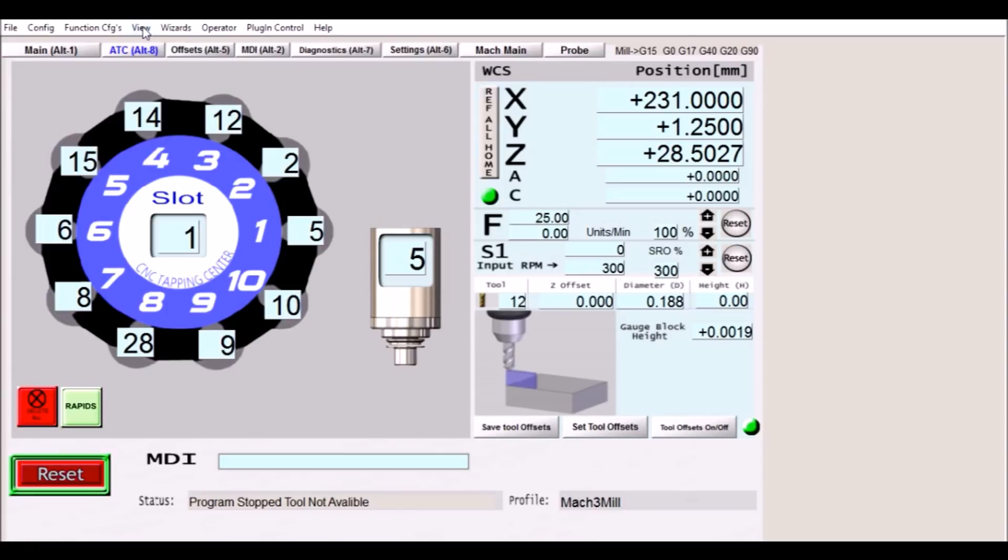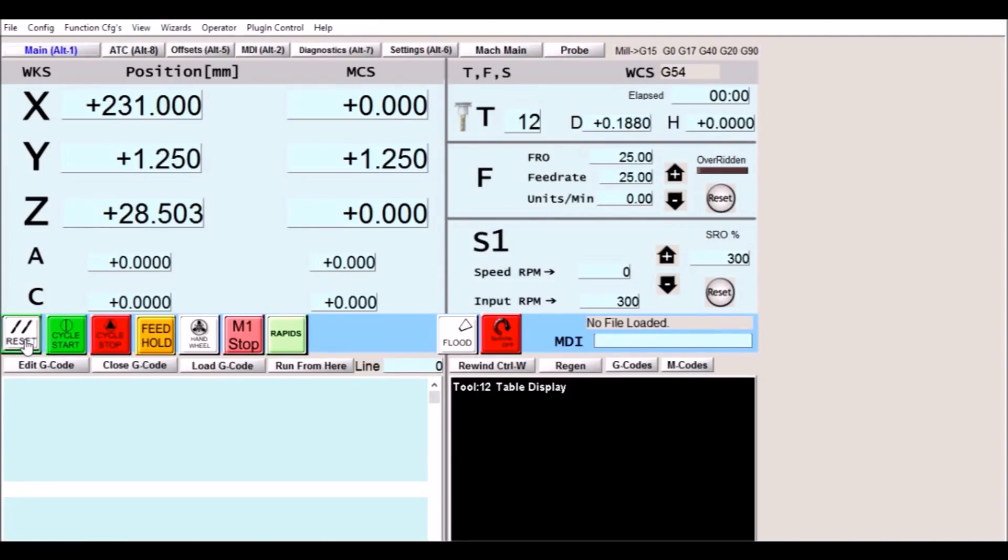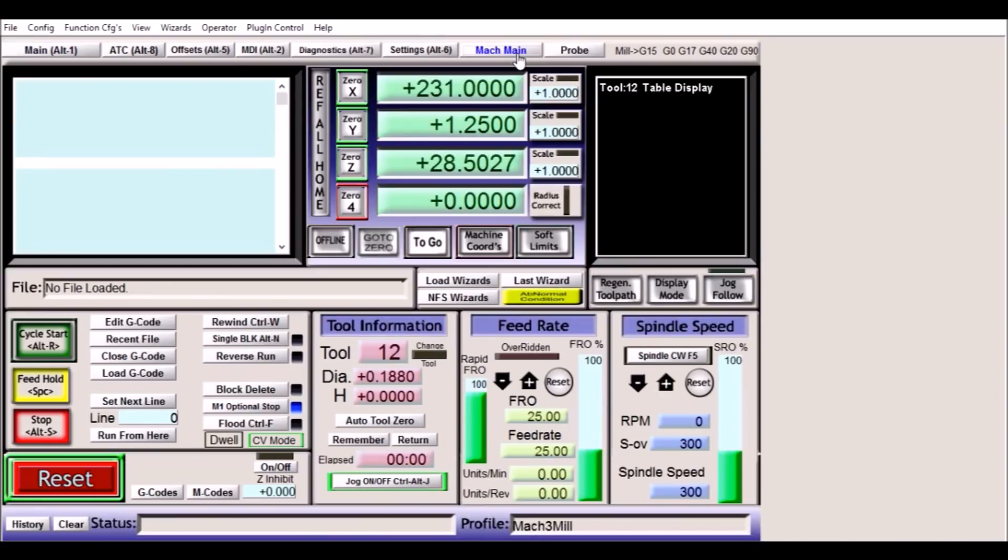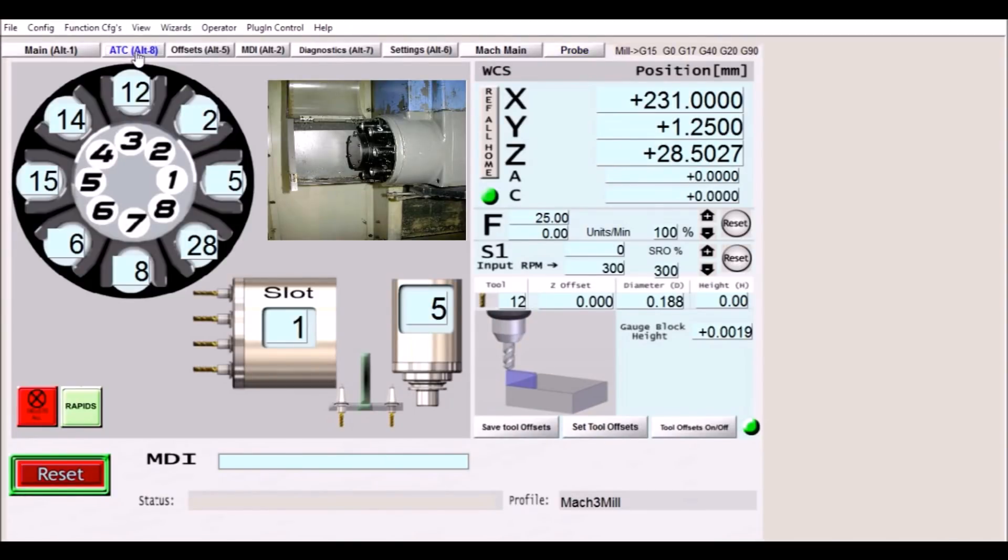Now let's take a look at the one for the Brother TC-201. A little bit different. A little bit more involved because it has the arm changer. Okay so you can see this screen is exactly the same. This is the main screen. I've also left the original mock screen. Your probing screen. All of these are the same. The only difference being is the ATC screen.